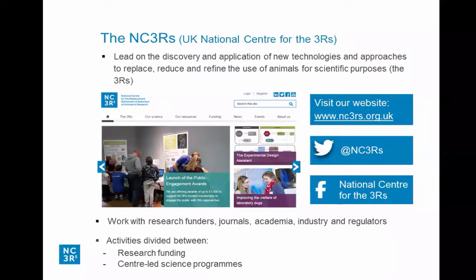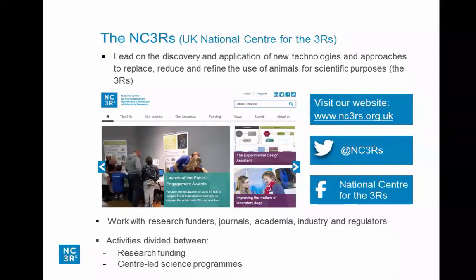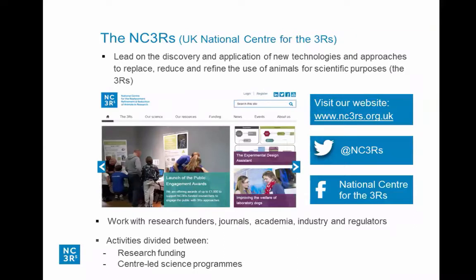I'll start by introducing the NC3RS. The NC3RS is an independent scientific organization funded primarily by the UK government. We lead on the discovery and application of new technologies and approaches to replace, reduce, and refine the use of animals in research and testing — traditionally known as the three R's. Partnership is key to everything we do, working with scientists across the life sciences sector, including funders, universities, regulators, journals, and the pharmaceutical, chemical, and consumer product industries.